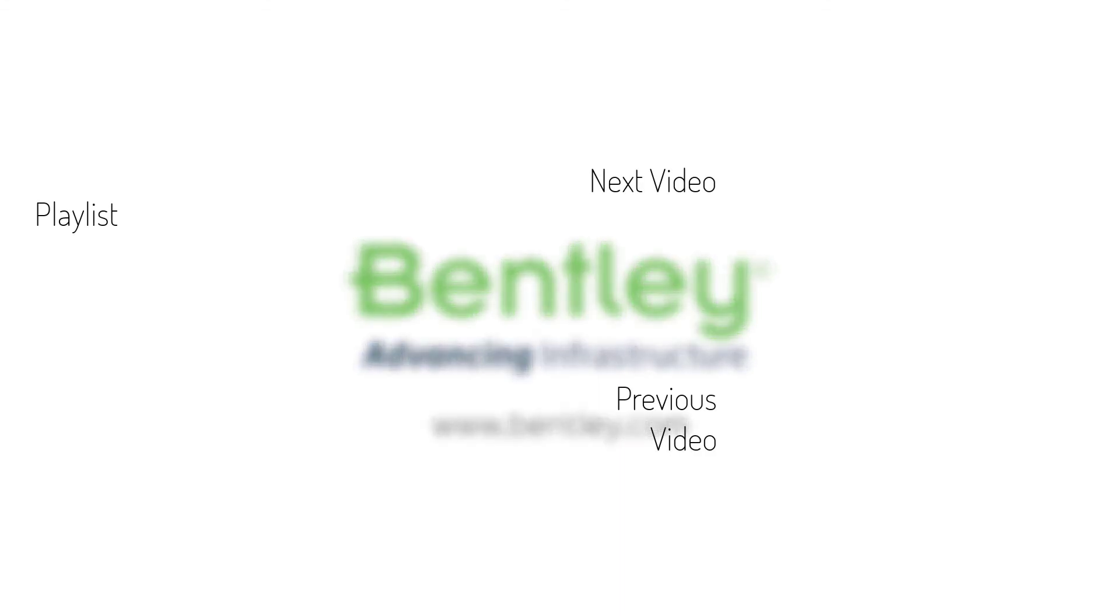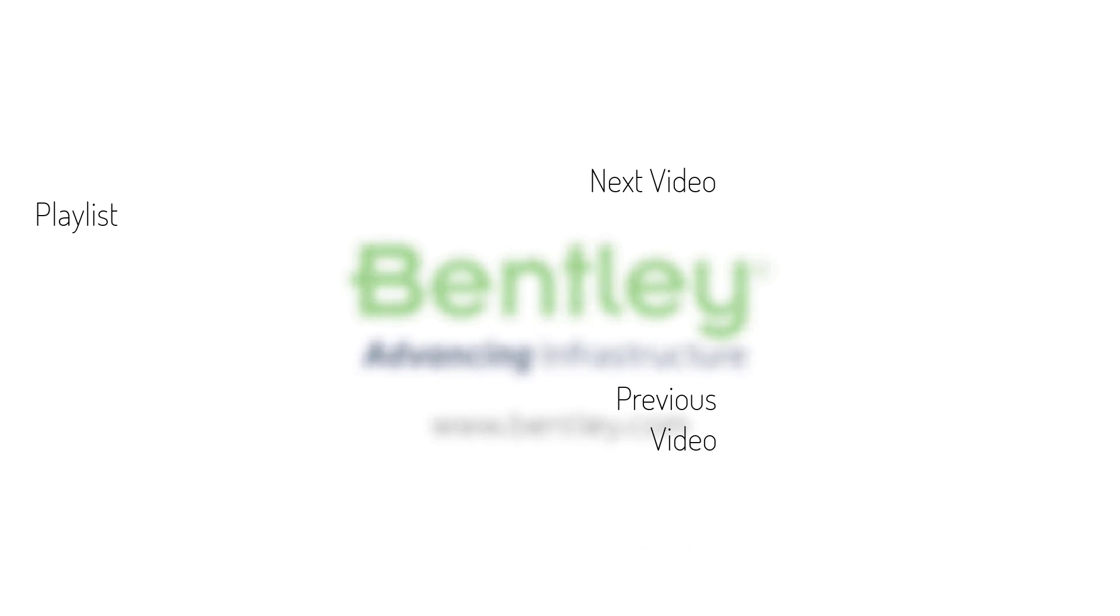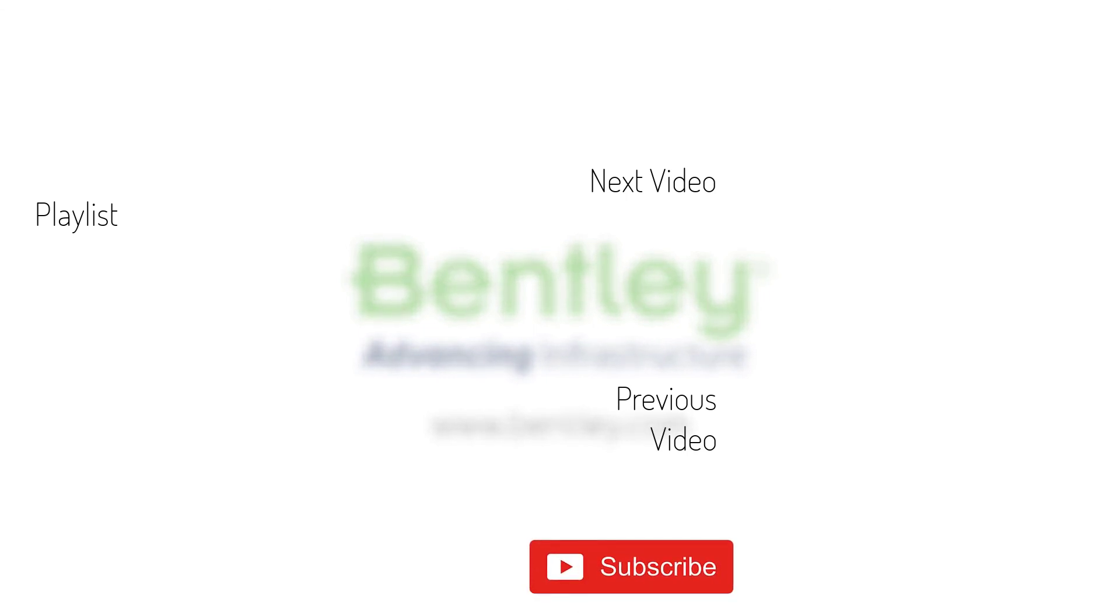If you found this video helpful, please give it a like. If you want to see more such series, consider subscribing to our channel. Thank you and see you next time.